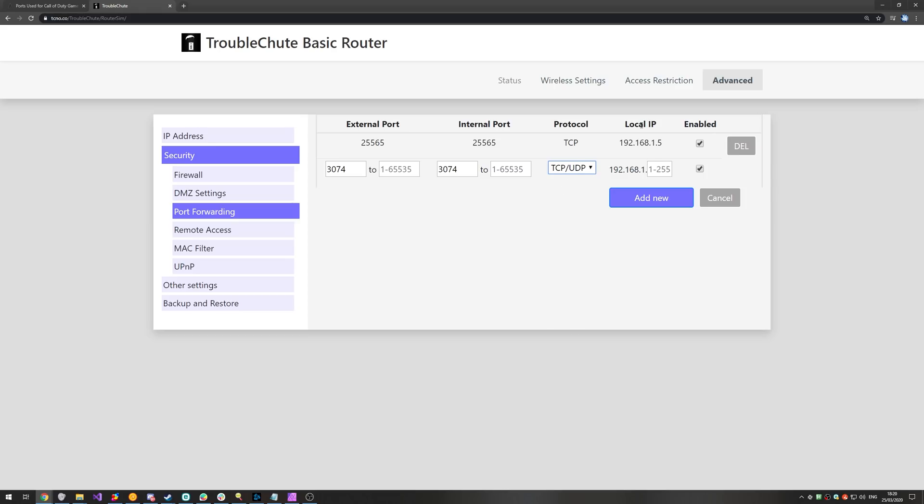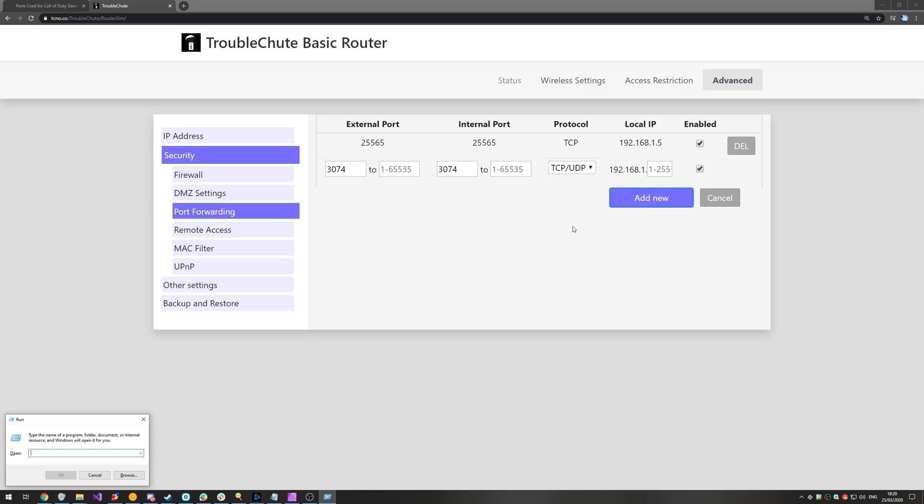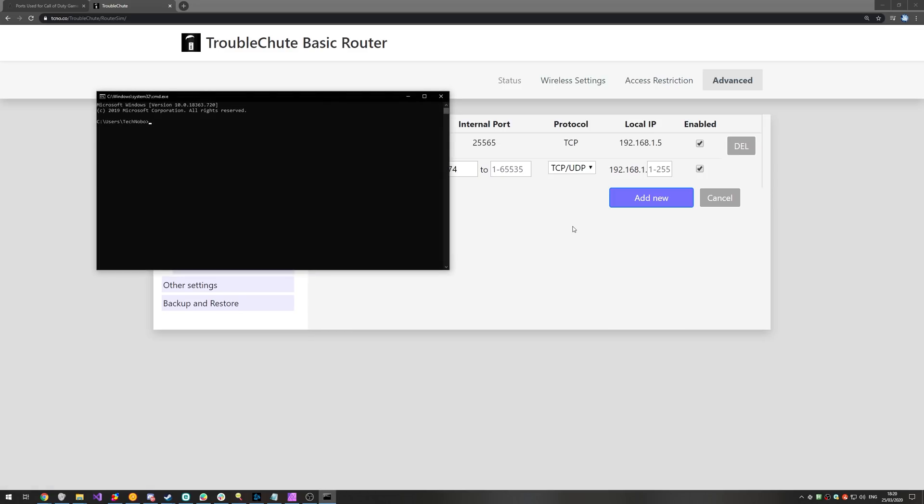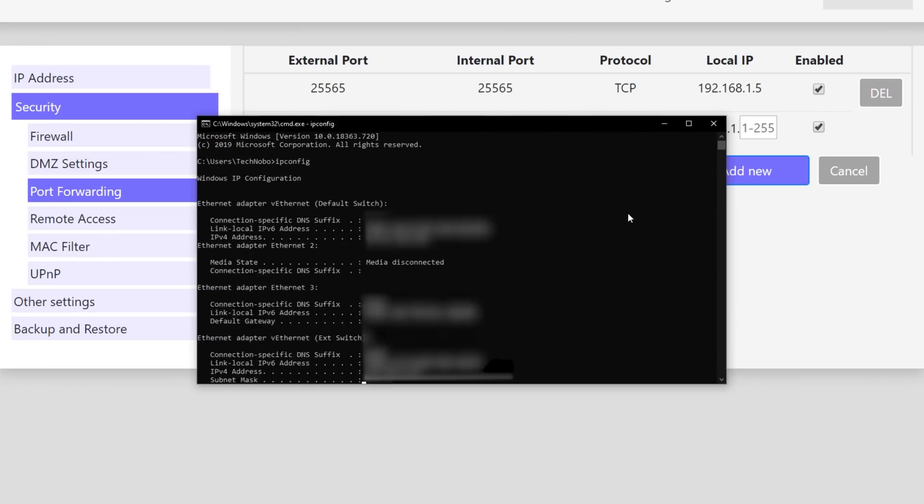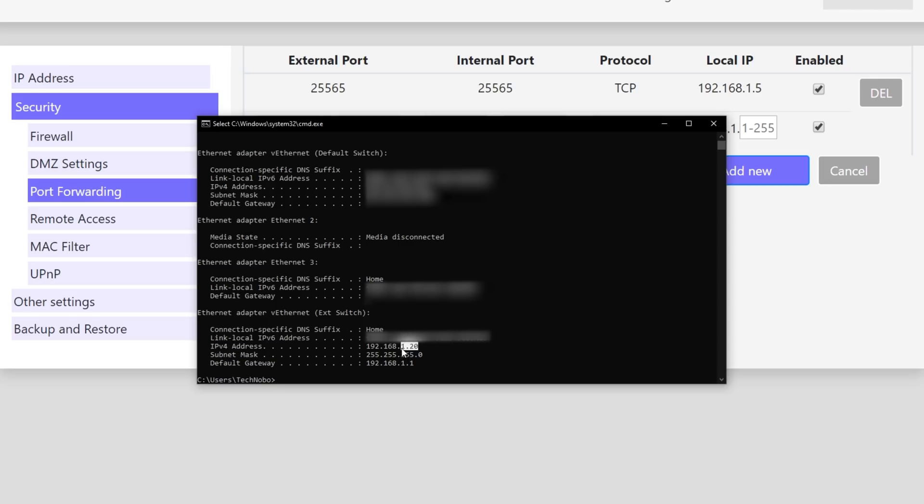Then for local IP, we need the IP address of our computer inside of our local network. To do that, we'll hold down start and press R, and I'll type in CMD. Hit enter and type in IP config. Once you've done that, look for the way that you're connected to the internet. Because I'm connected via cable, I'll look for Ethernet adapter. Then, as long as it has an IPv4 address next to it, we just need to make note of this number over here. For me, it's 192.168.1.20.